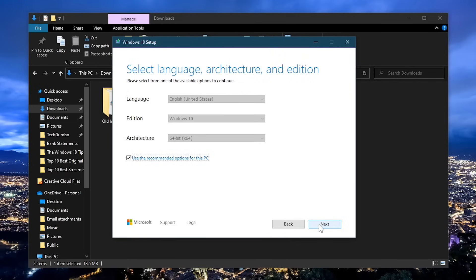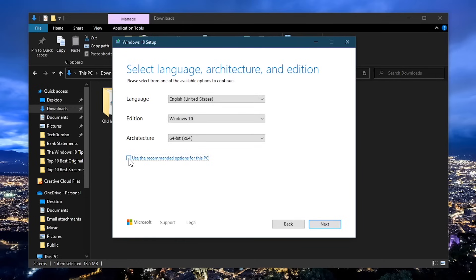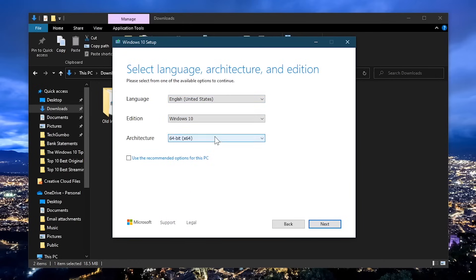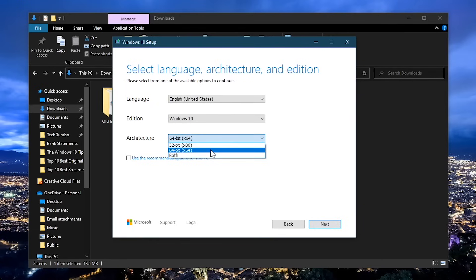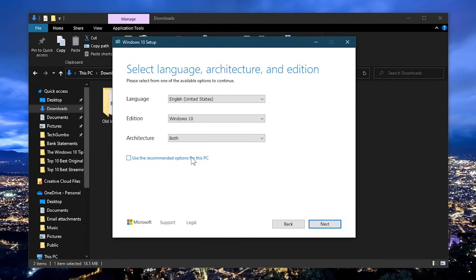If the backup is for the computer that you're currently using, check the box next to 'use the recommended options for this PC.' If the USB is being created for another computer, uncheck the box and select your language and edition from the drop down boxes. For the architecture, select 32-bit or 64-bit. If you're unsure, select both. But otherwise, it's best to leave the box checked next to 'use the recommended options for this PC.' After making your selections, click on next.